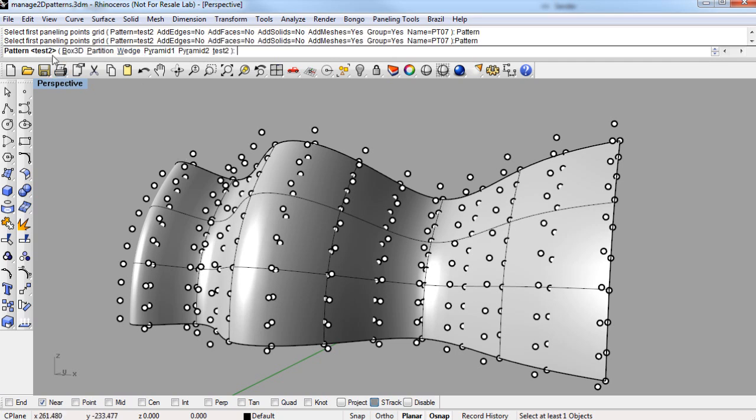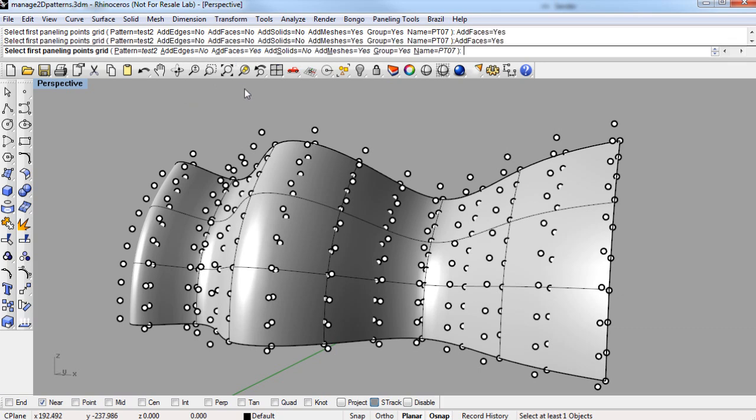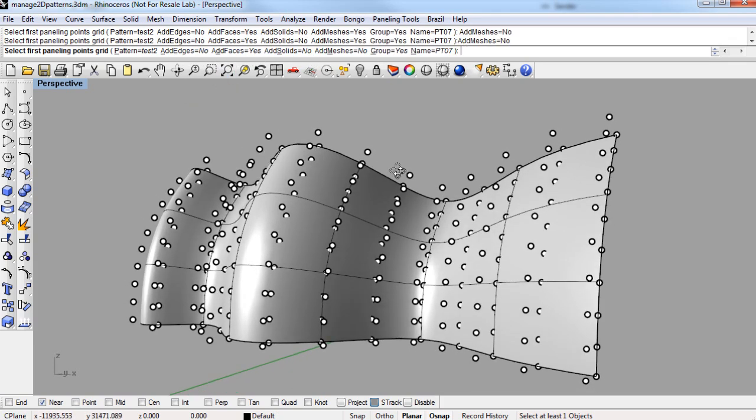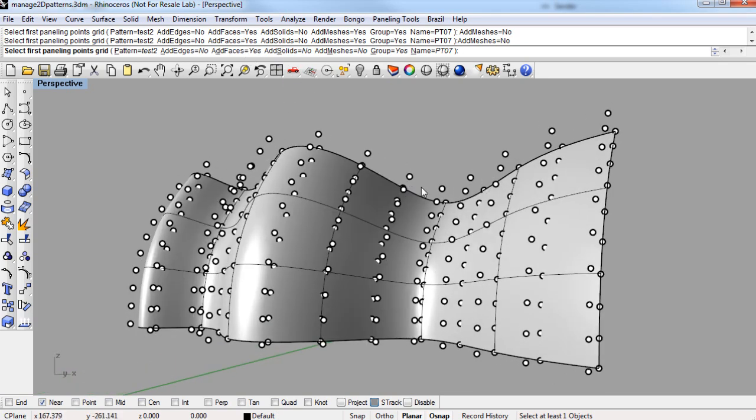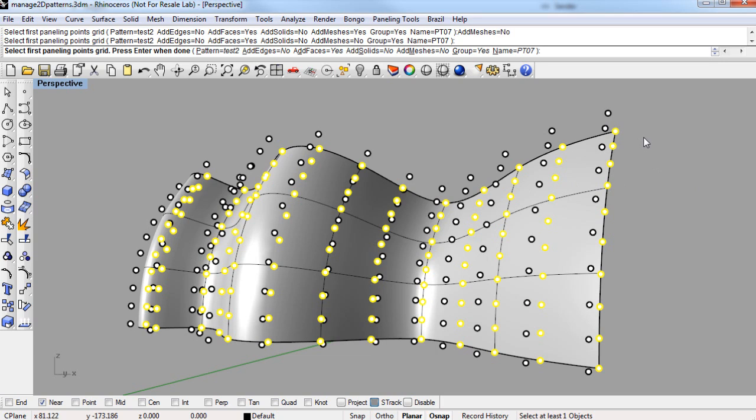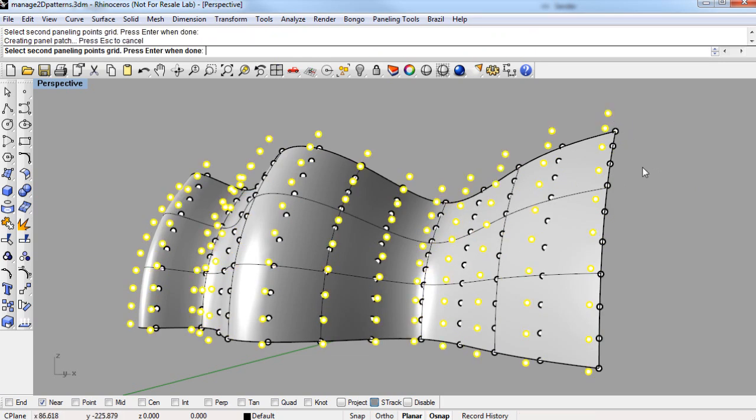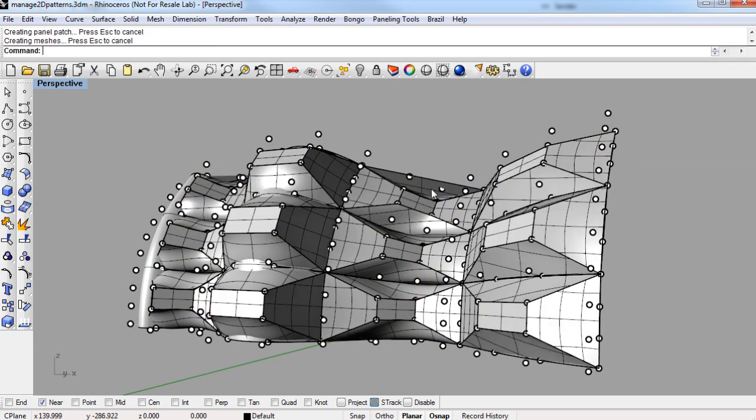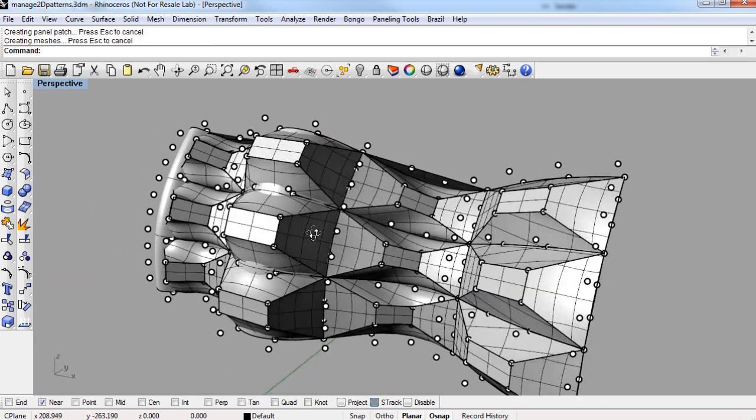So under pattern, you can see all the defaults, box 3D, partition, etc., and at the very end is test2, the one we just made. And likewise, you can pick what types of geometry to make, and in this case I'll just make faces, since the bottom of the pattern was not closed, it was not a solid. And then I'll select the first grid, enter, second grid, and enter. And there's the 3D pattern.